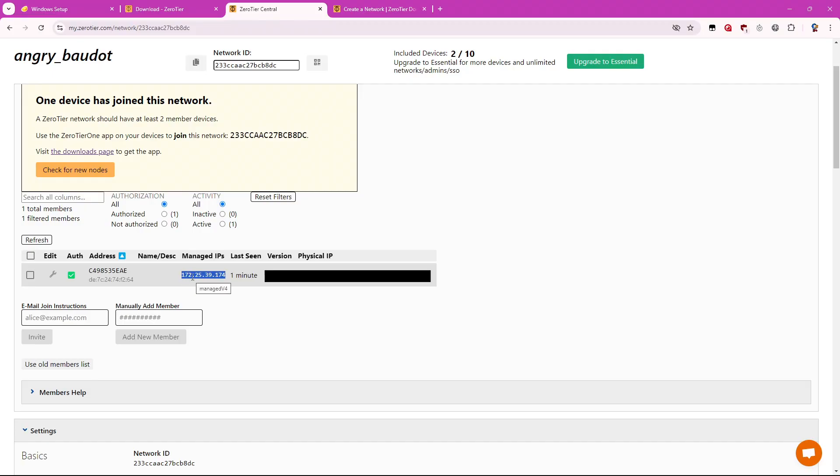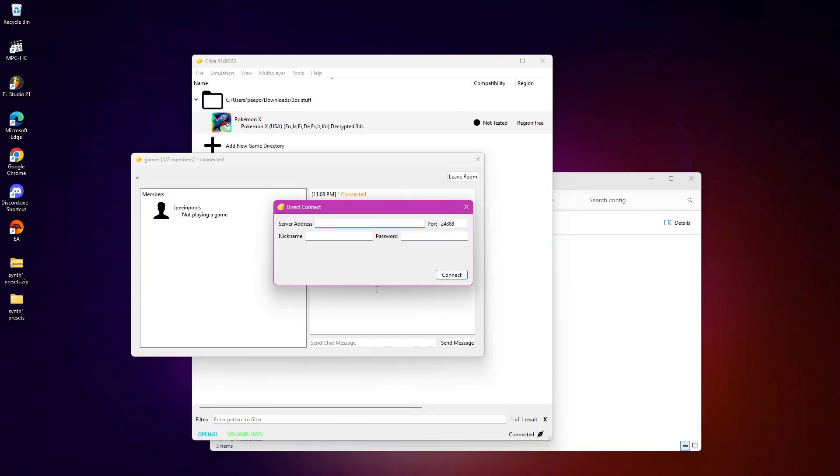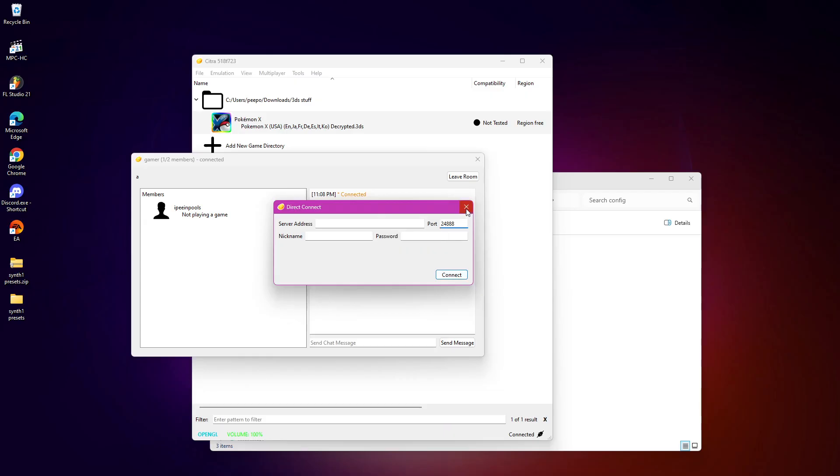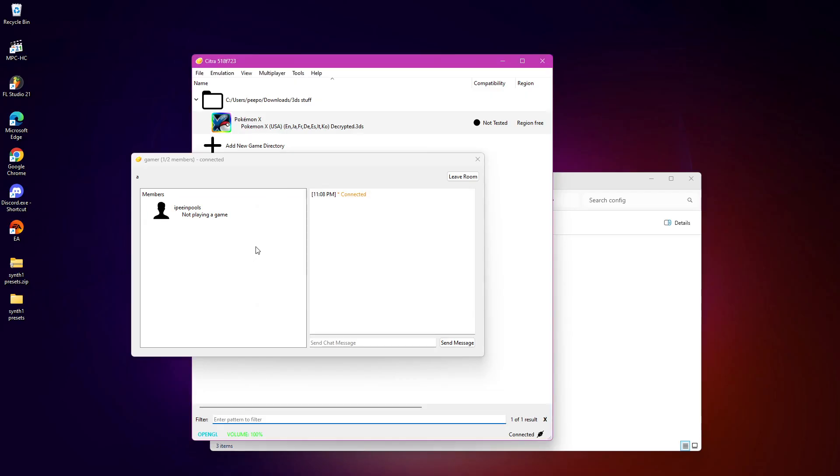And they can join by putting in that address that you had, putting in the exact same port that you had. They can give themselves a nickname, password, and then they can just connect. And they should be able to connect to your room then.